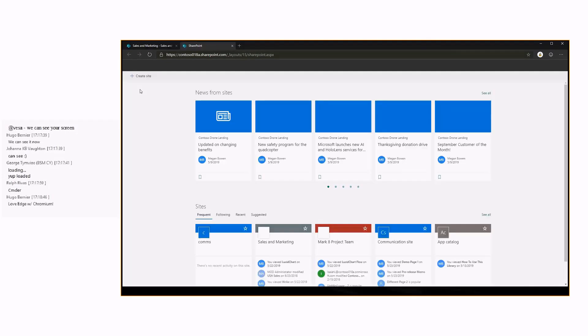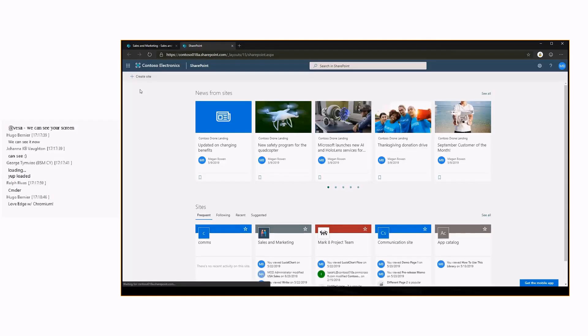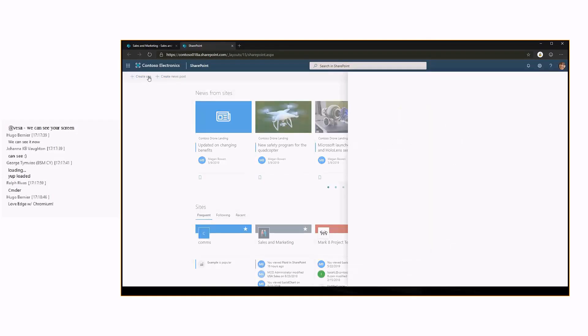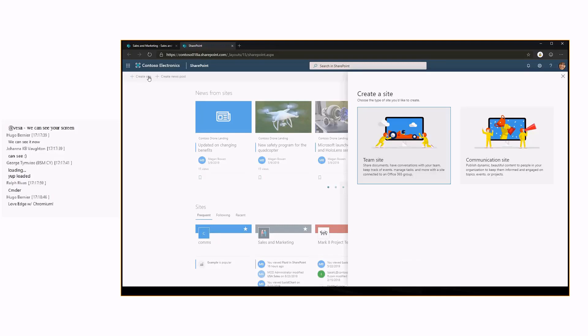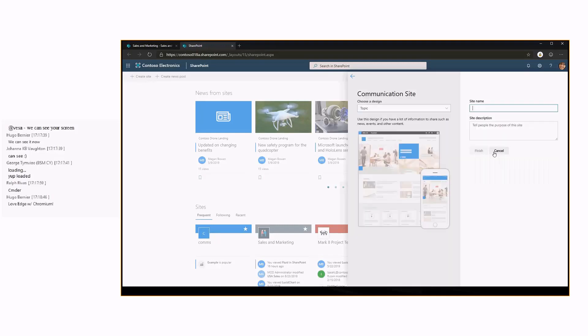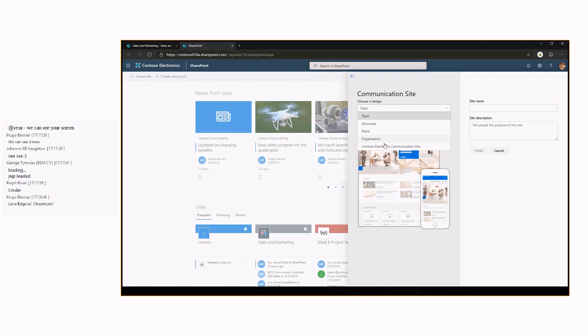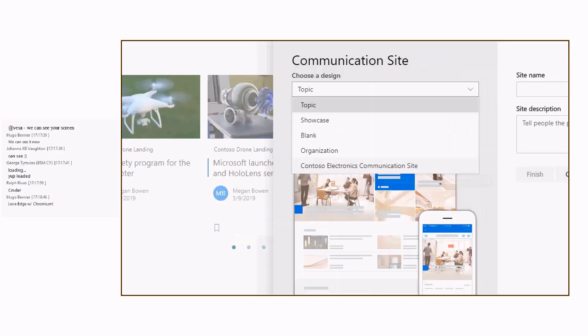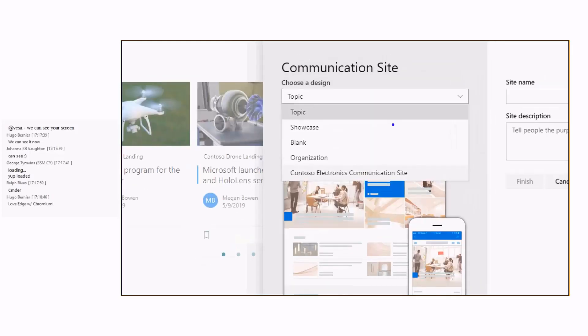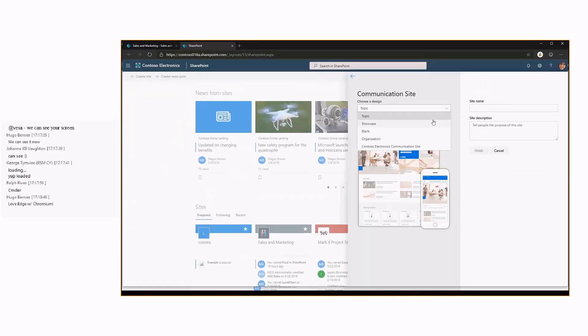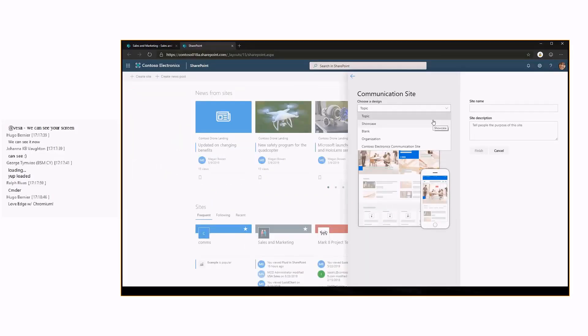If you want to extend the out-of-the-box site designs and site creation process, you basically then are introducing site designs and site scripts and those are the ones which are visible in here. In my case I have here one custom site design which is the Contoso Electronized Communication Site and that's why the site design exporting is quite important.